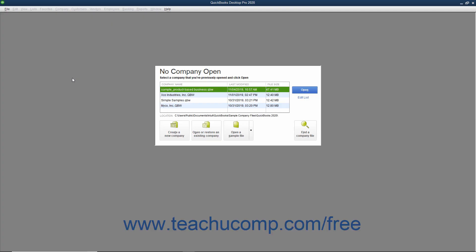The Express Start feature lets you quickly create a new company file. This feature simplifies and segments the steps in the Easy Step interview into shorter sections so you can start using QuickBooks right away.